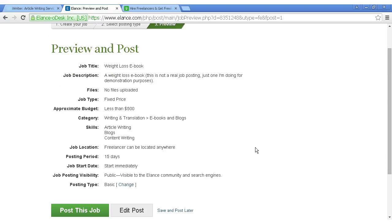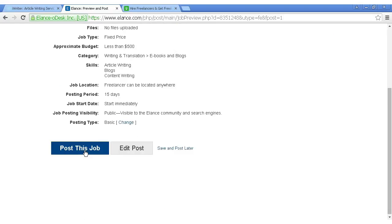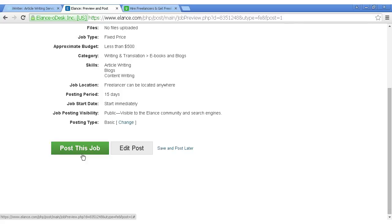And then click here to post the job. Now, obviously, this isn't a real job, so I'm not going to post it, but if I were, I could click on here, and it would start to display on their website. And like I was saying, the other outsourcing sites work on a similar basis. So there you go. That's how to get an e-book outsourced.